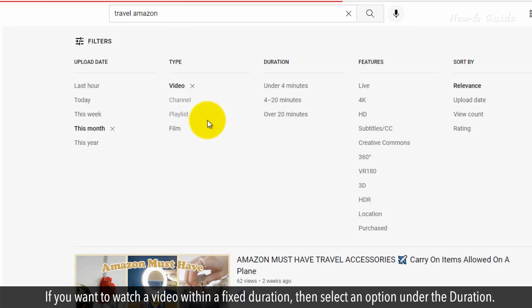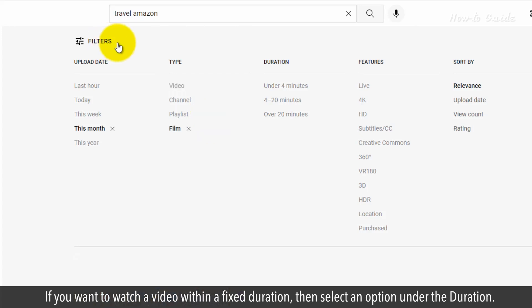If you want to watch a video within a fixed duration, then select an option under the Duration filter.